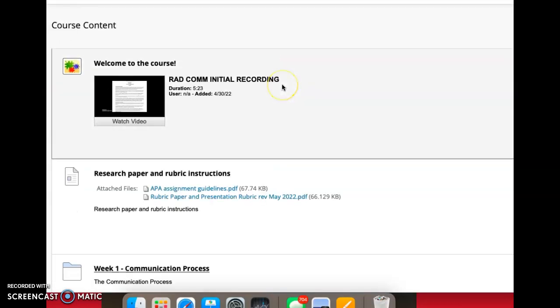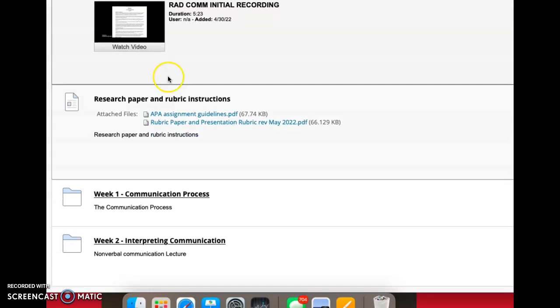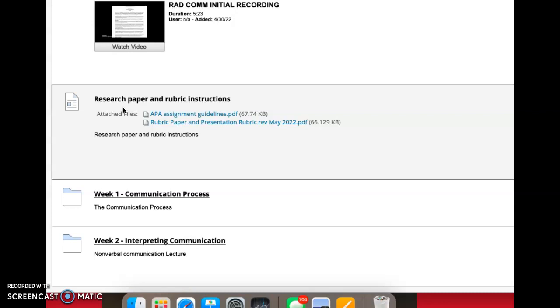Speaking of format, I went ahead and posted your research paper and rubric instructions. I'll get into that when we jump into written communication, but feel free to open it now if you'd like. If you want to start thinking about a health care topic to research—it has to be a health care topic—go ahead and start that process. But I don't think it's important to dive into it until we jump into the written communication section, because that's when we're going to focus on how to write in APA.